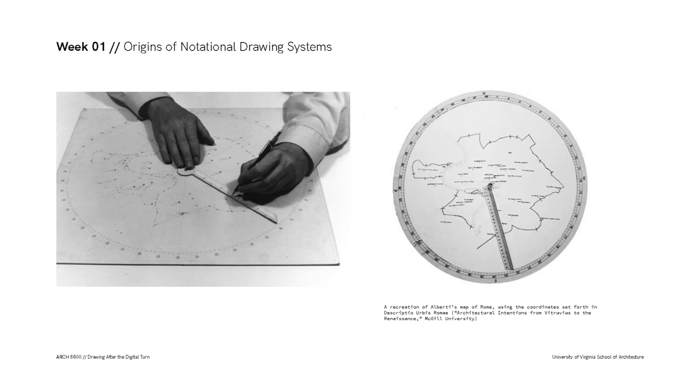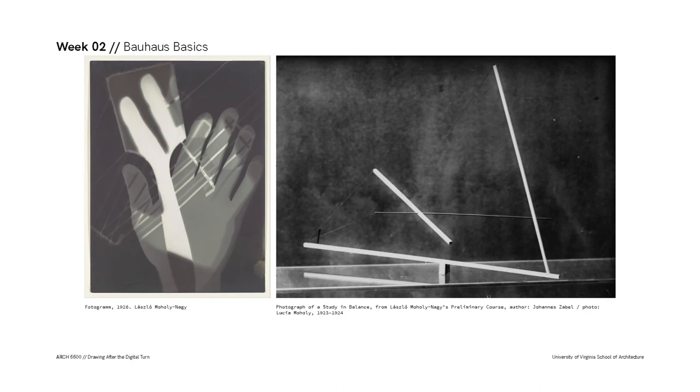In the first week, we'll investigate some of the origins of notational drawing systems, along with the realized and latent technologies associated with them.